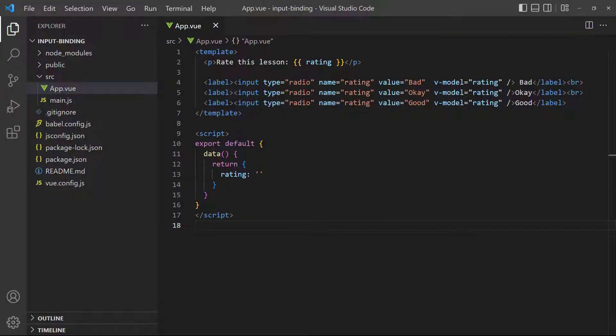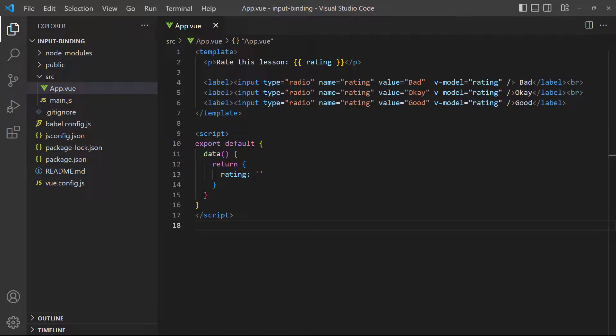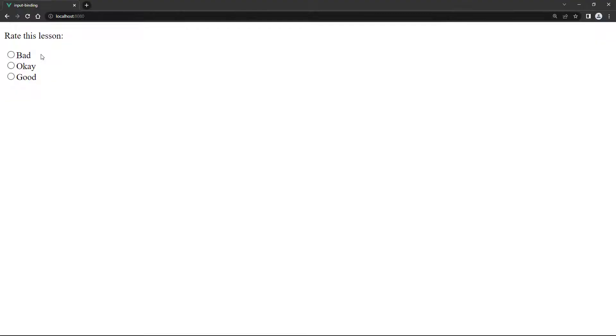A radio button element works similar to a text input field. We add v-model to the input field and it will bind whatever is in the value attribute. When we select a radio button on the page, it will display bad, ok, or good in the paragraph.